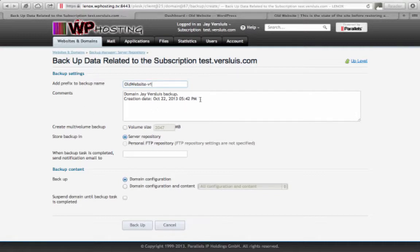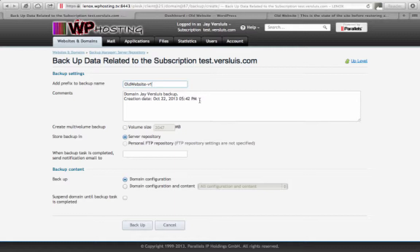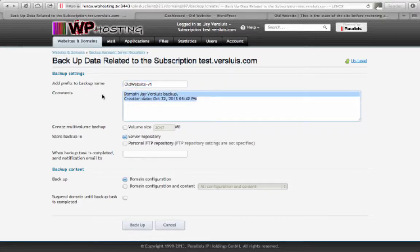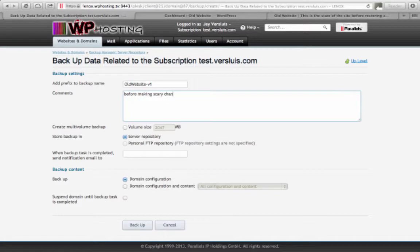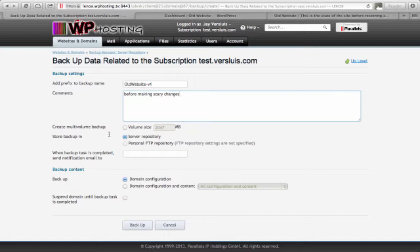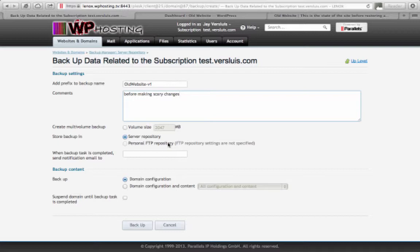Comments section, you can delete all of this but this is just a default thing that Plesk populates. I could call it before making scary changes. And we'll see where this comment pops up. We'll store this in the server repository. You could also store it on the FTP repository which is a physically different server so you can store the backup off-site. We're not going to cover that.